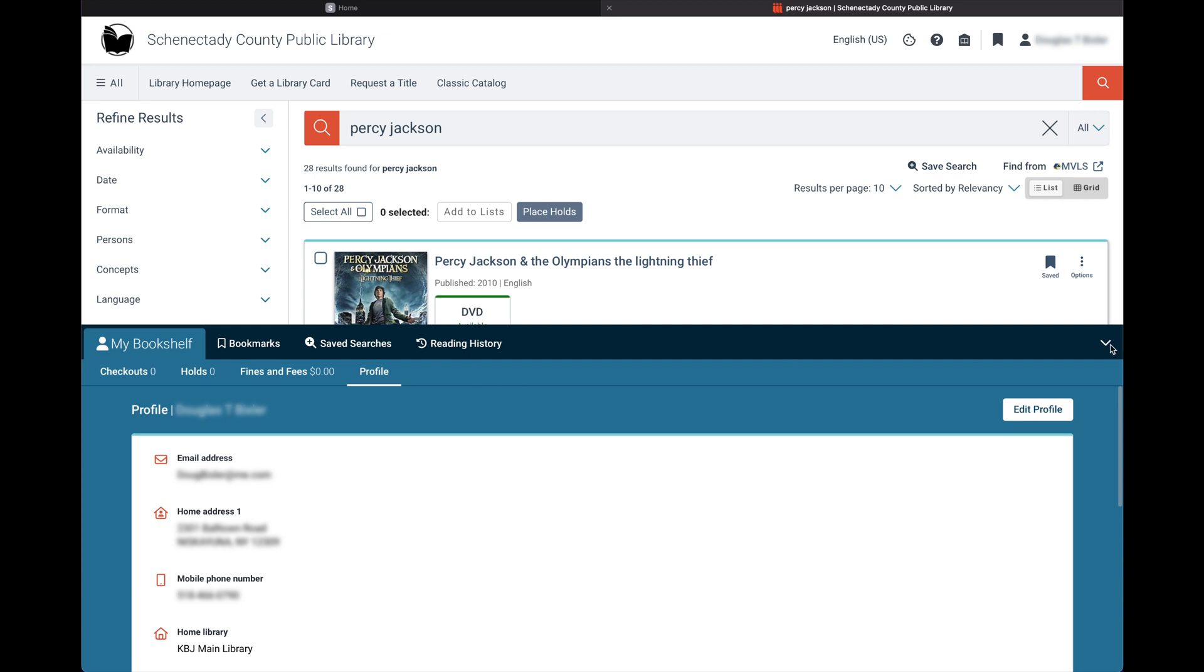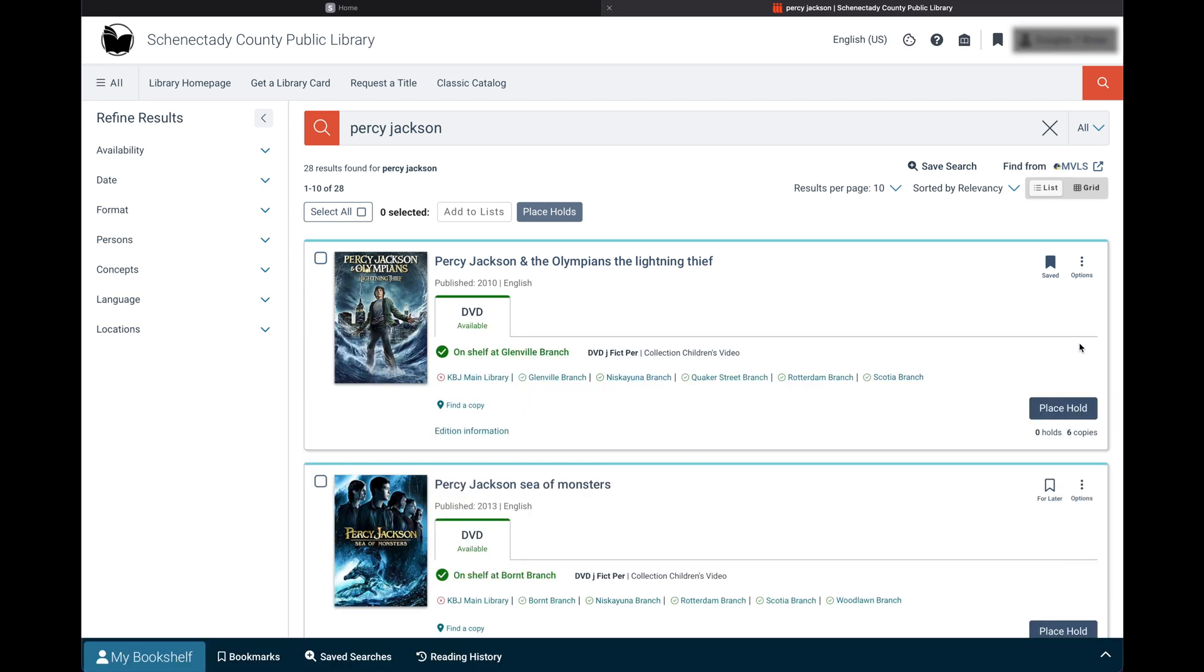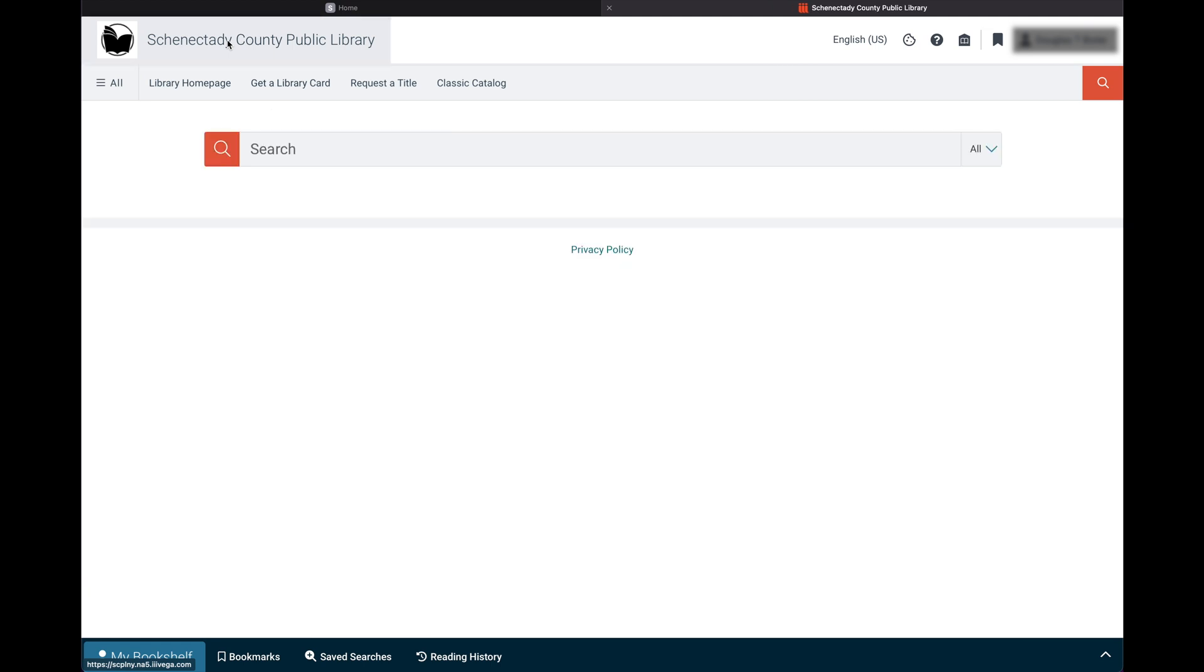To return to the catalog homepage, click the library logo at the top of the screen. We will soon begin populating the catalog homepage with curated lists created by library staff of new and upcoming materials as well as featured collections.